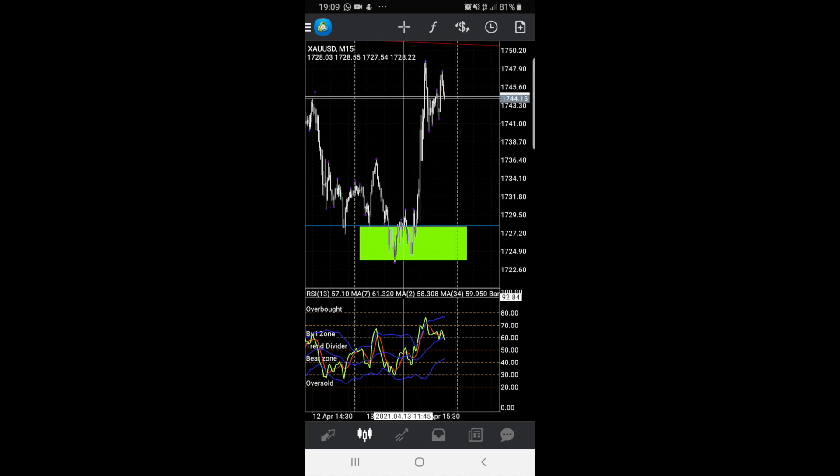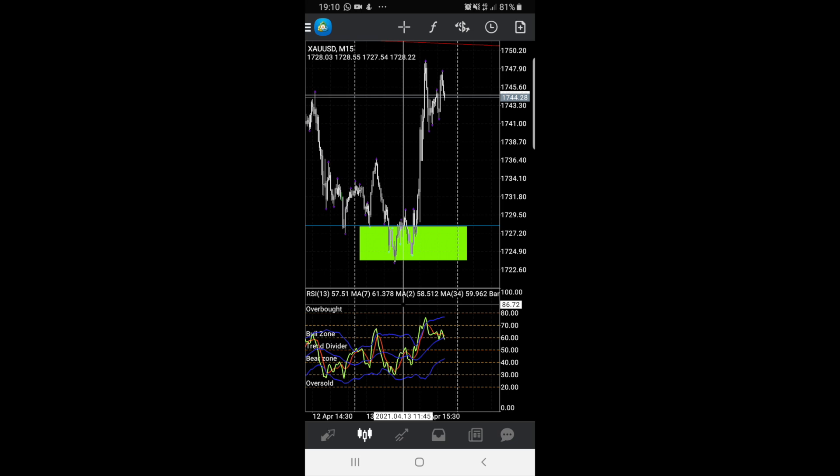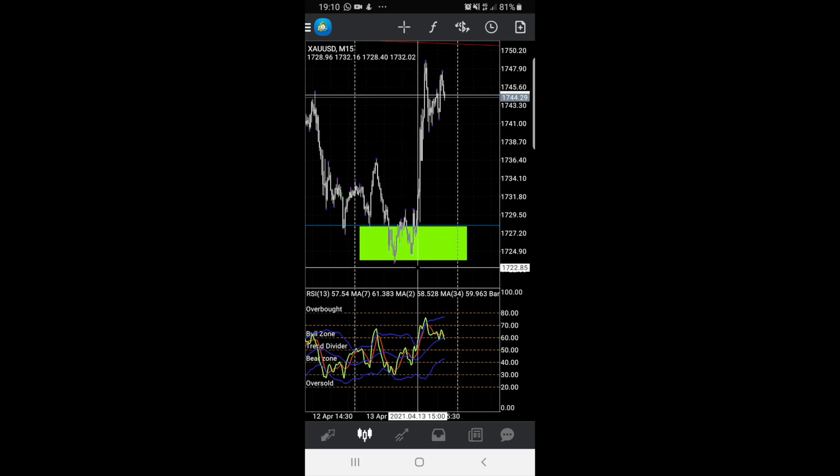Now that's not going to happen every single time. But this is your confluence. If you see it, you take the trade. If you lose, you lose. If you win, you win. As long as it wins more than it loses, that's all you need.